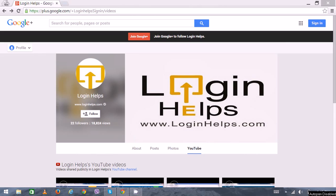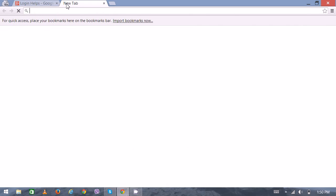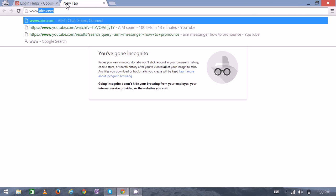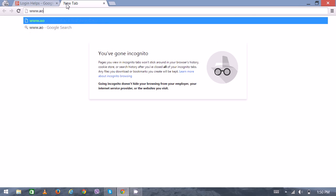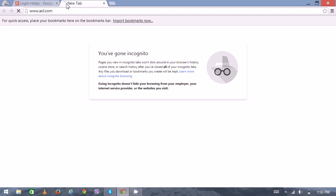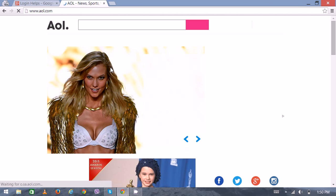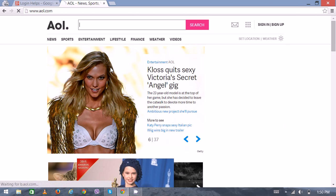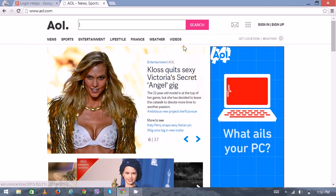Hi there, welcome to Login Helps. Today I'm going to show you how to create a new AOL account and how to sign in with your existing account. First, open your web browser and type www.aol.com.